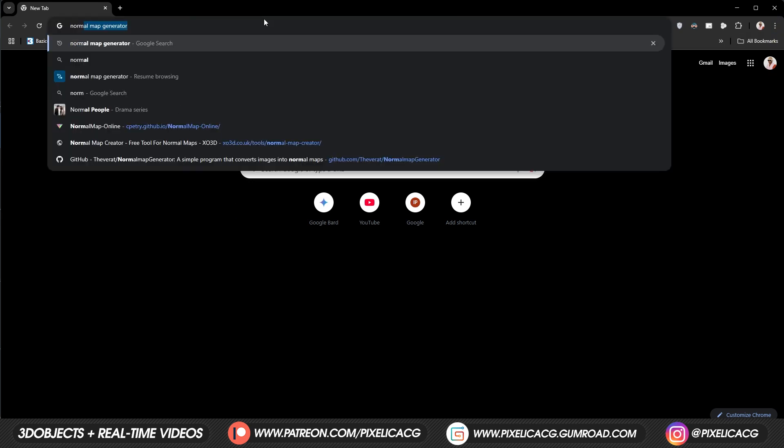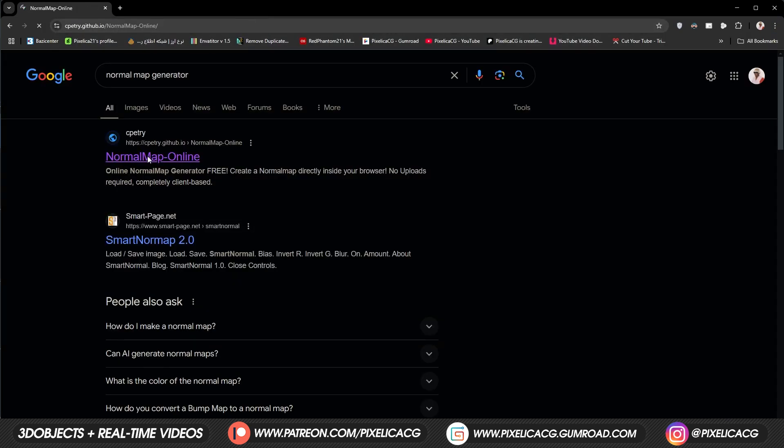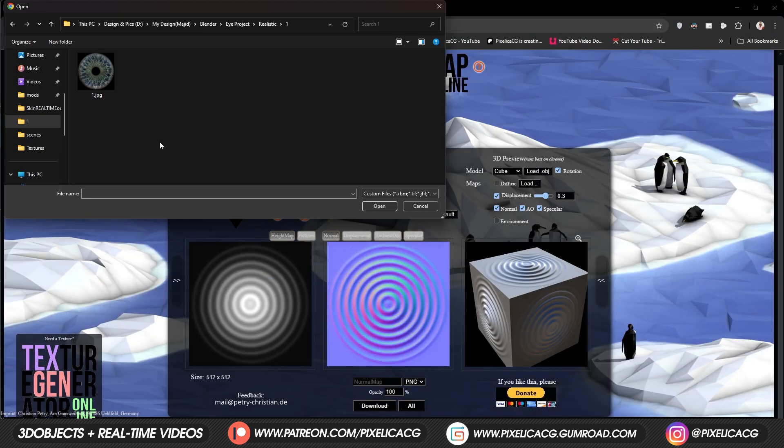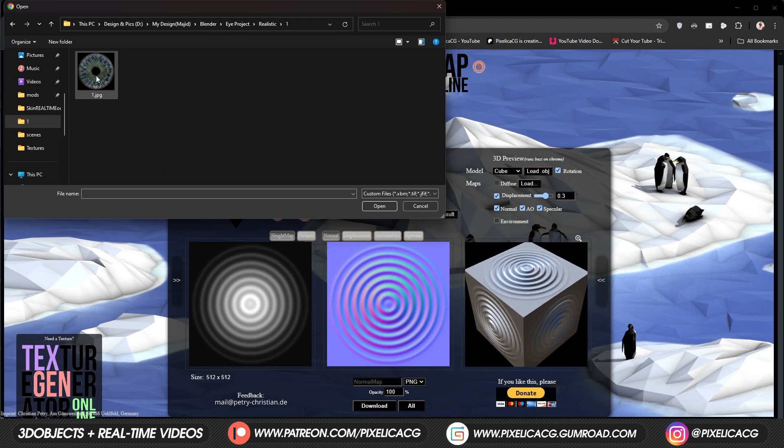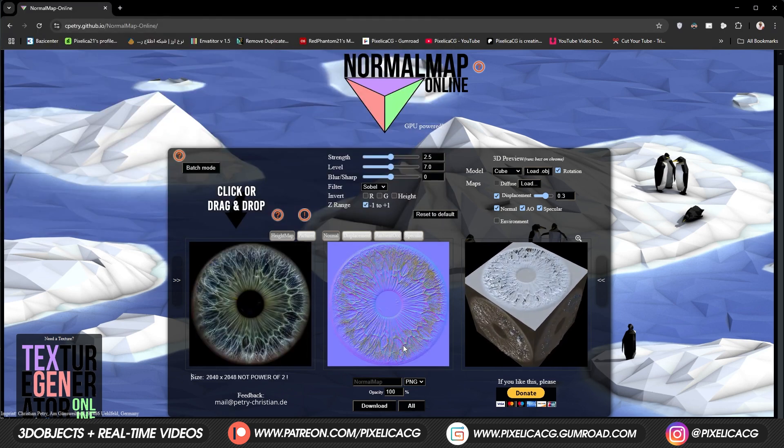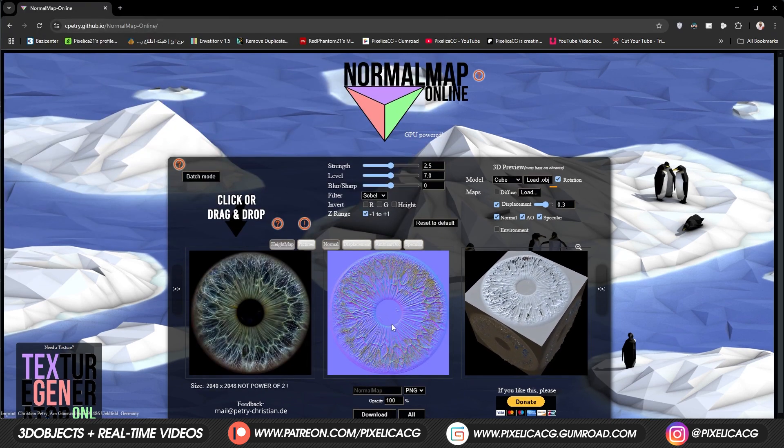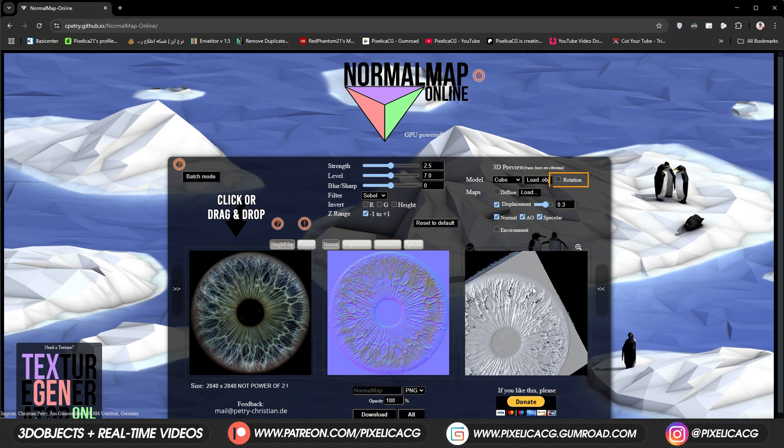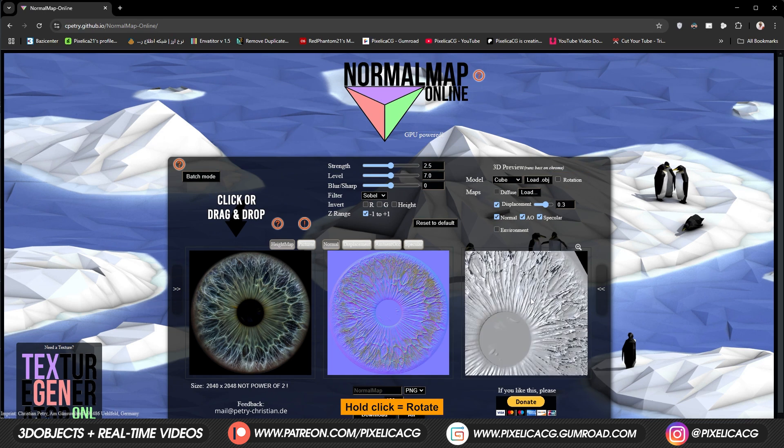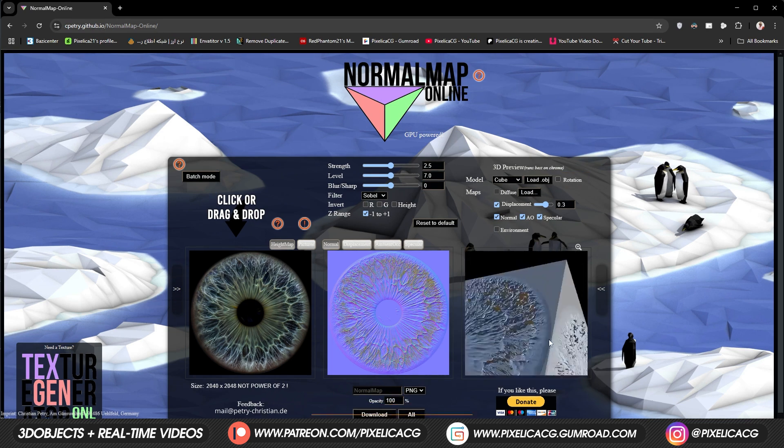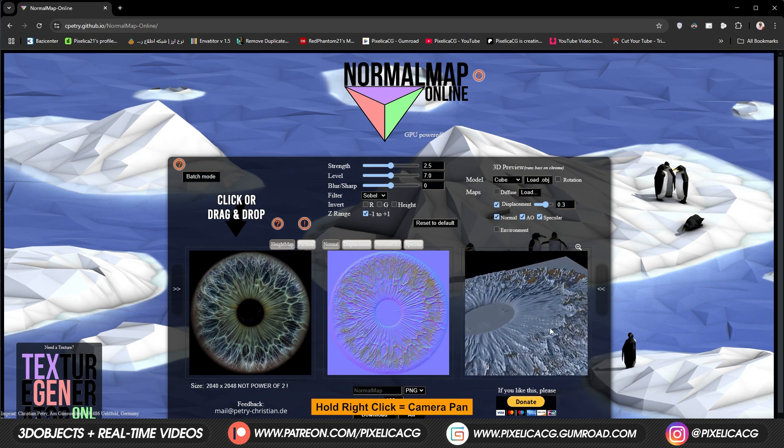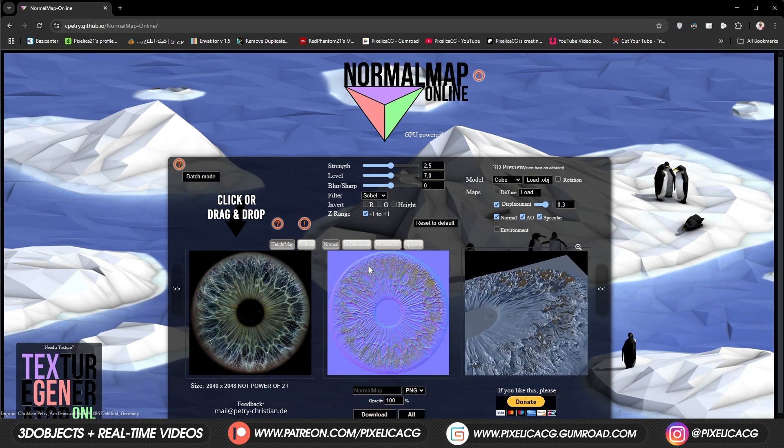Search up normal map generator. And enter the first website. Click on the first image on the left. And open up the iris diffuse map. It already generates all the maps. Turn off the rotation. So we can adjust the settings more. You can rotate the camera by holding click. And for panning the camera. Hold right click.